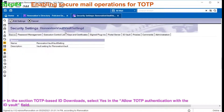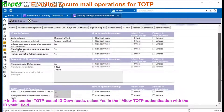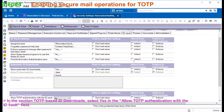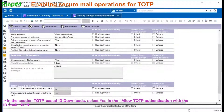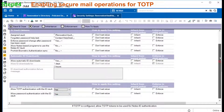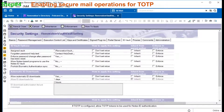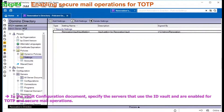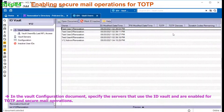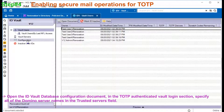You can optionally enable secure email operations such as encrypt, decrypt, or sign mails for TOTP. To do this, open the security policy document and go to the ID vault tab. Select yes for allow TOTP authentication with ID vault.